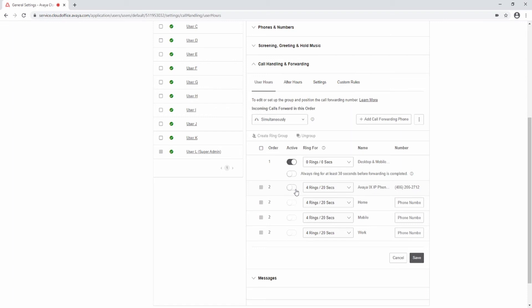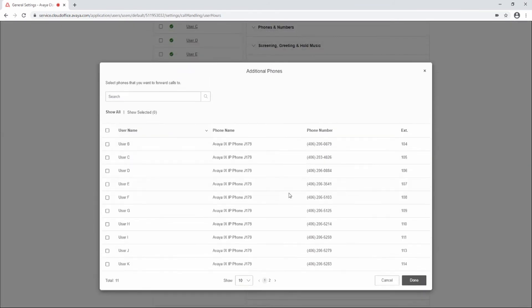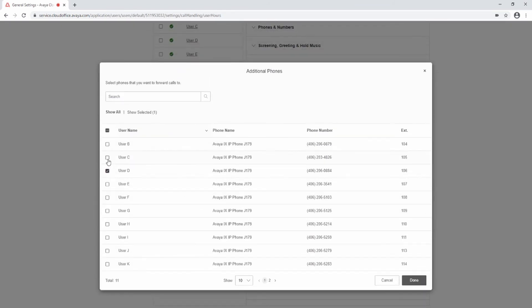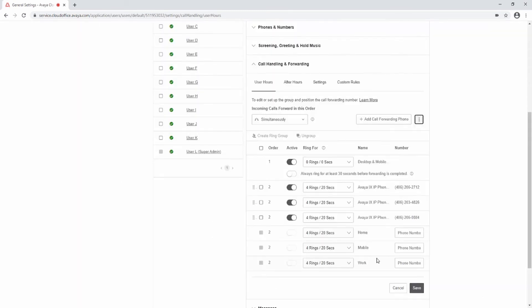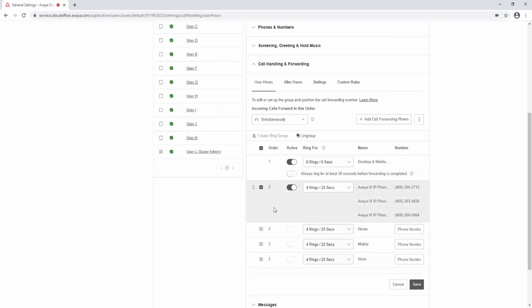To add your Avaya J100 Series desk phone to the ring group, select the Activate button next to the phone. To add another user's Avaya J100 Series phone to the ring group, select the Browse button next to Add Call Forwarding Phone and select Forward to other users' phones. Select the user or users you would like to add and select Done. To create a ring group, select the checkbox next to each user and select Create Ring Group. All extensions in a ring group will ring simultaneously. You can select Ungroup to remove the group. Ring groups are limited to 10 members. To forward to an external number, enter the number in an empty slot, select the Activate button, and select Save when finished.